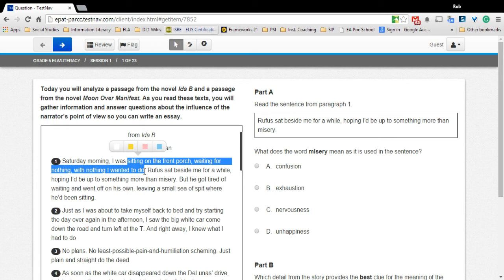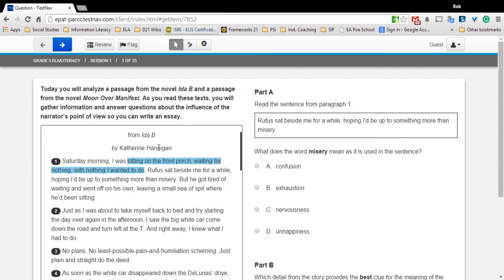Colors for highlighting will pop up. Choose the color you want by clicking the box. The text will be highlighted with the color you choose.